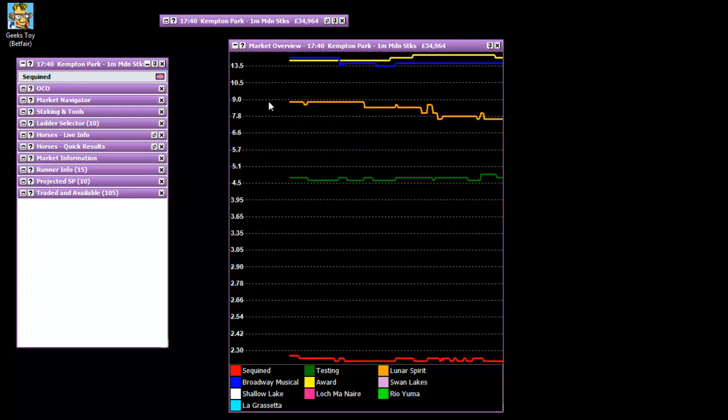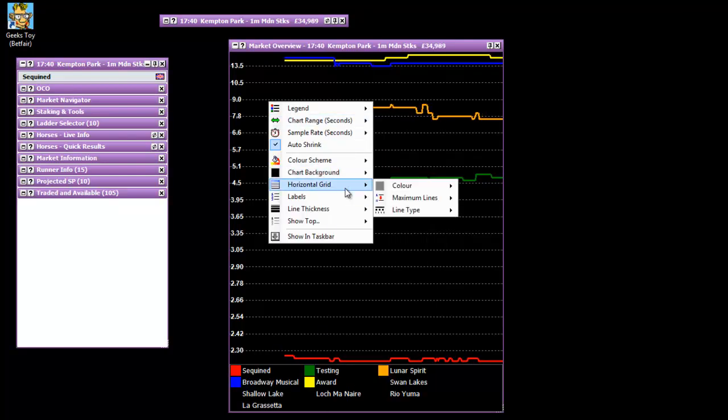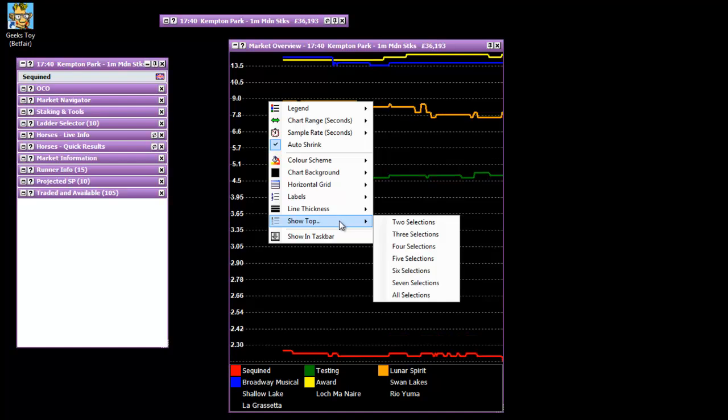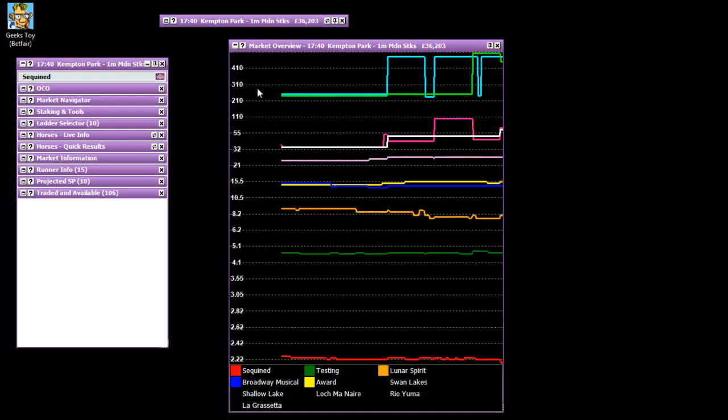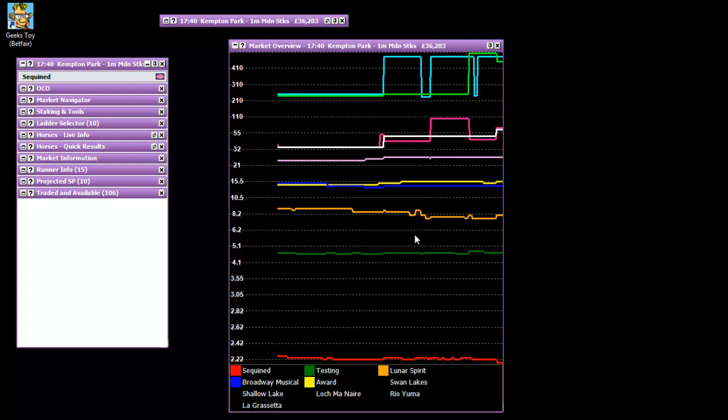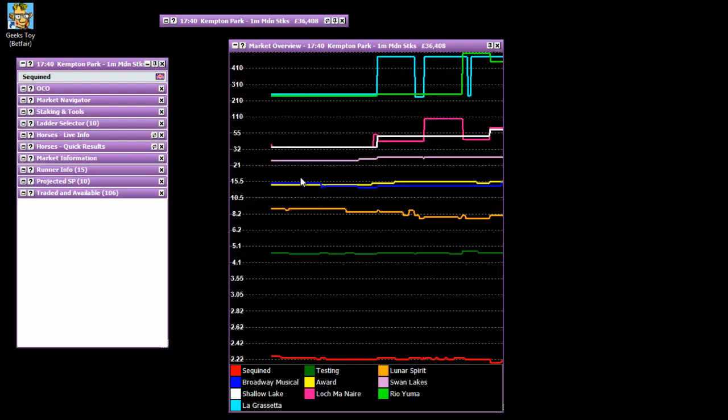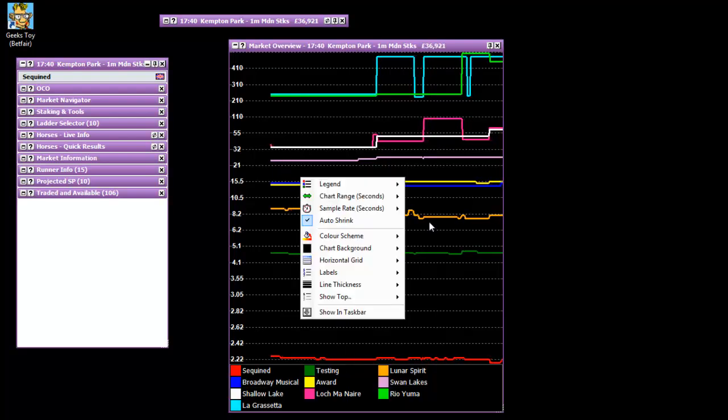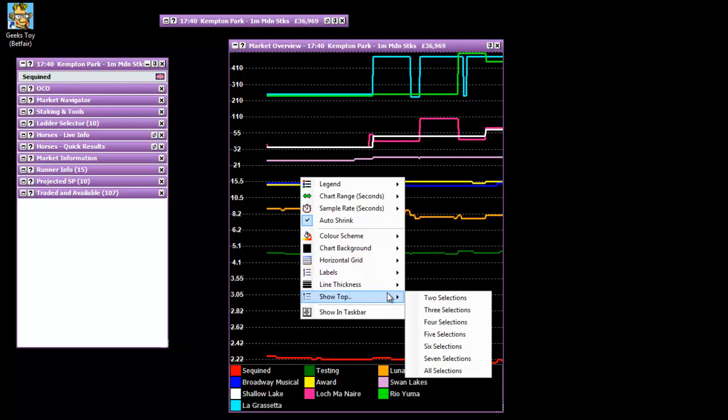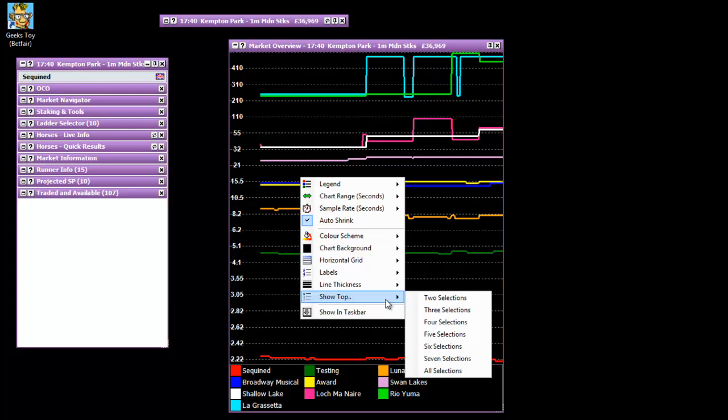The downside to that is if there is a specific runner that's coming massively in price from say 100 to 1, and it's gone all the way into 50 to 1, there's a chance that that might well have an impression on the rest of the odds in the market. So if you haven't got that on there then you're at a little bit of a disadvantage. So I'd advise having as many as you can really. But if there's a race where there's like 20 runners or something like that then it can get a little bit confusing. So you might not need all of them.